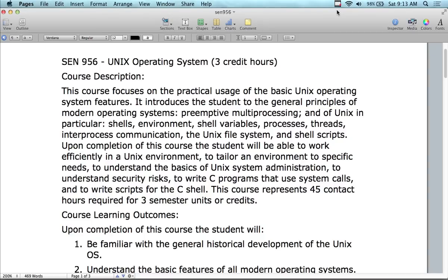Welcome to Unix. This is going to be a long weekend — eight hours today, eight hours tomorrow, that's 16 hours. Then we have a weekend off and come back again for eight more hours and eight hours. Then another week or two off, and then we come back again. So this is Marathon Unix.